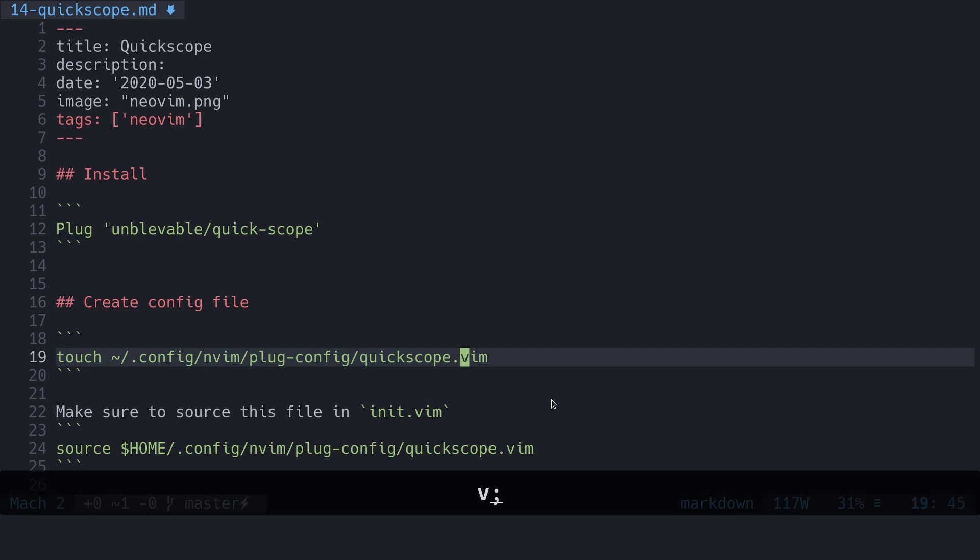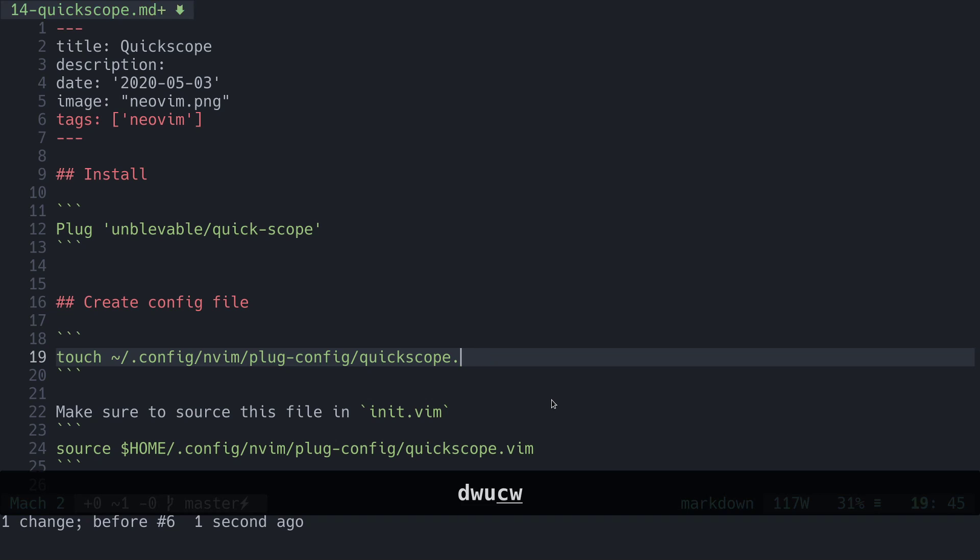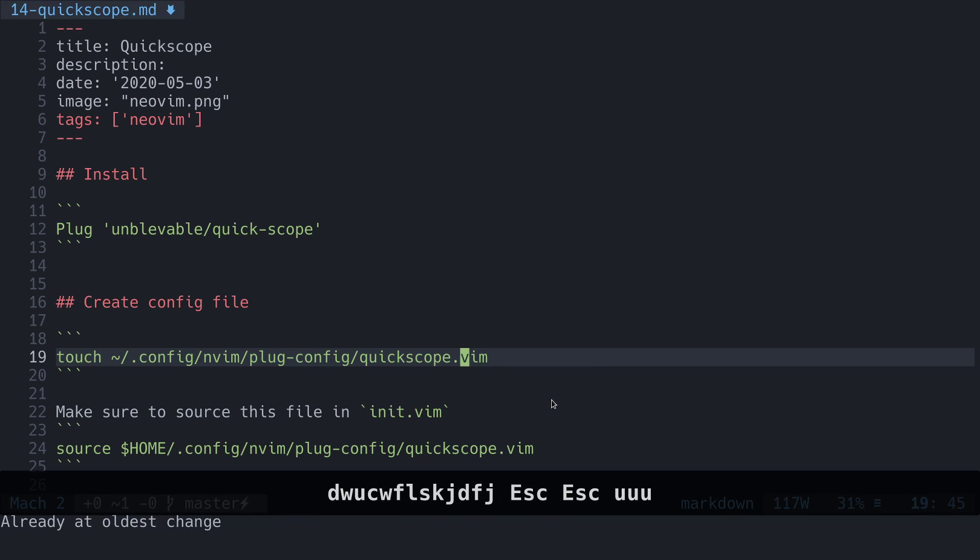So what you can do is you can just press V, and I already know I'm gonna have to press semicolon, and I get there really fast. I can delete it. I could, I don't know, maybe you want to change the extension on the file really fast, something like that.